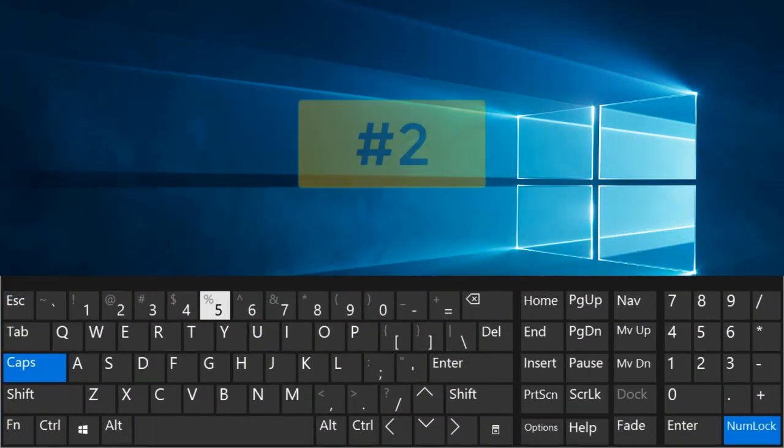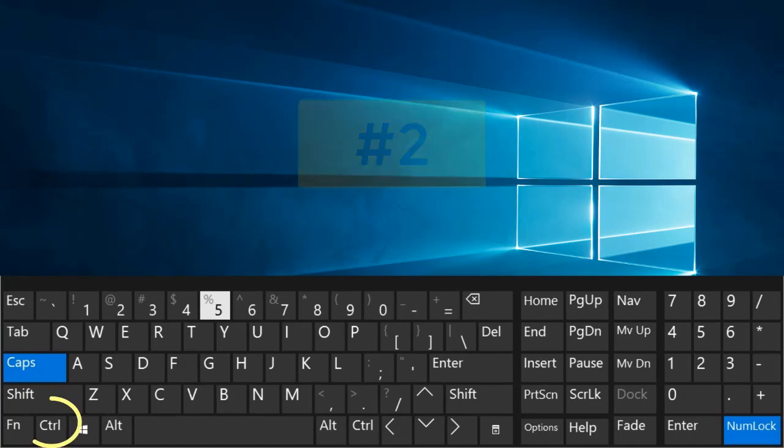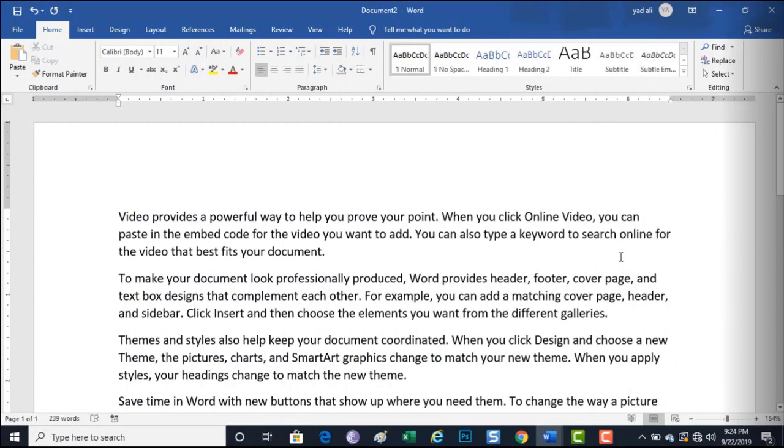Number 2. Control plus B. Bold highlighted selection.